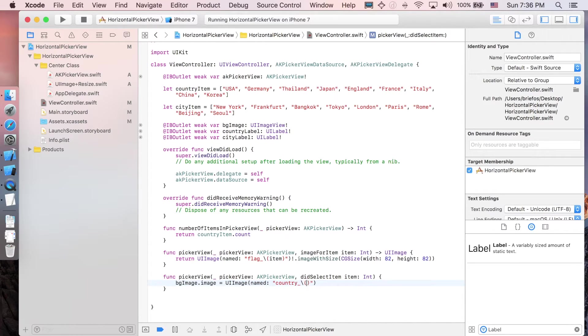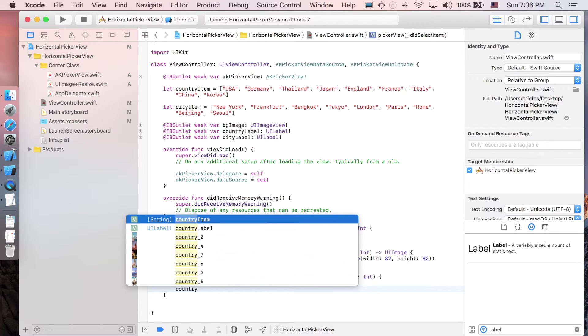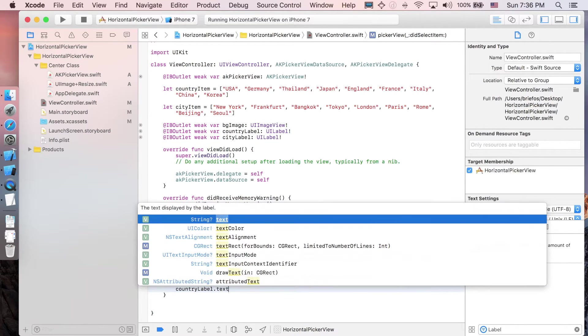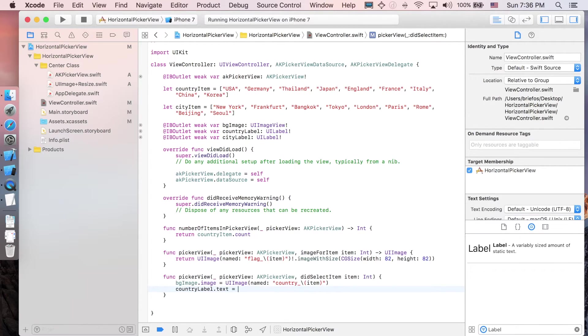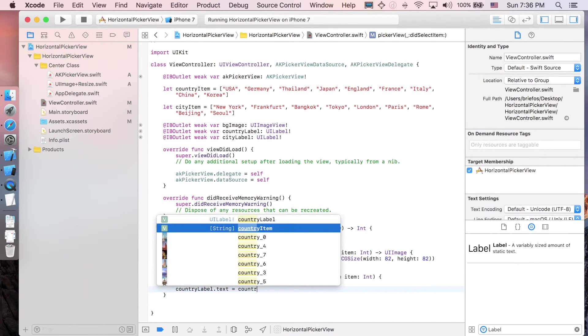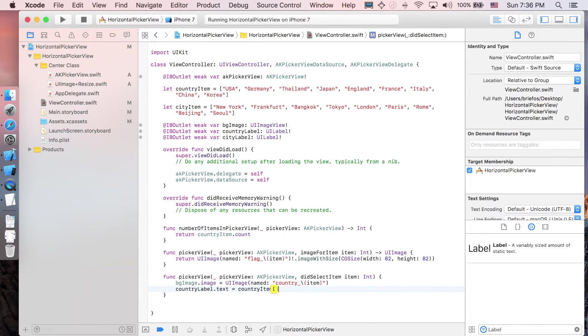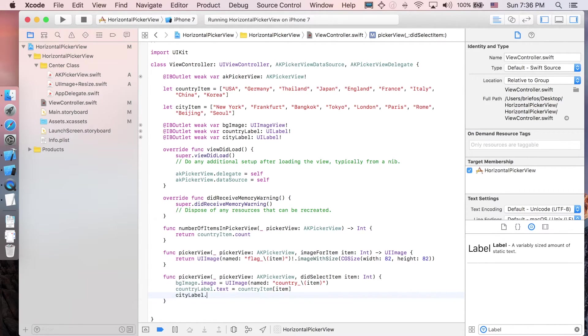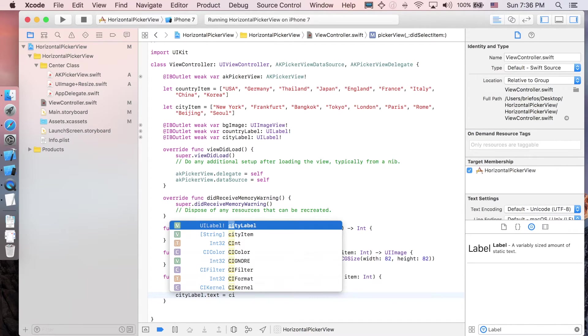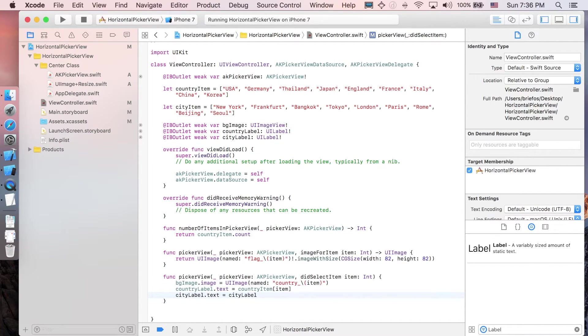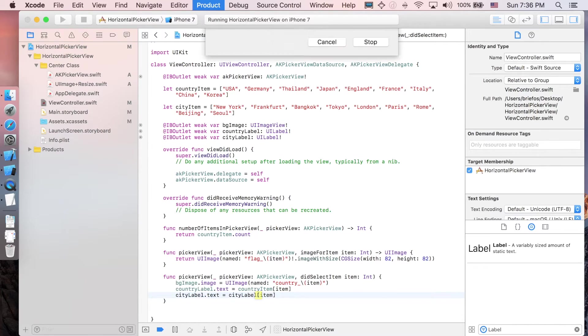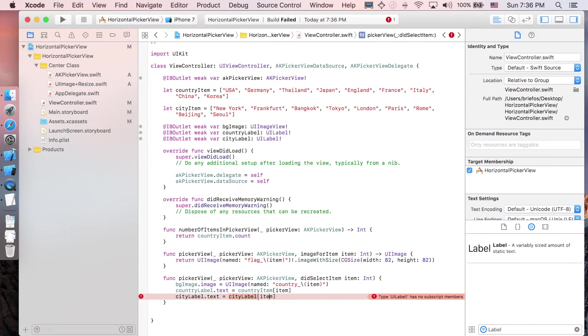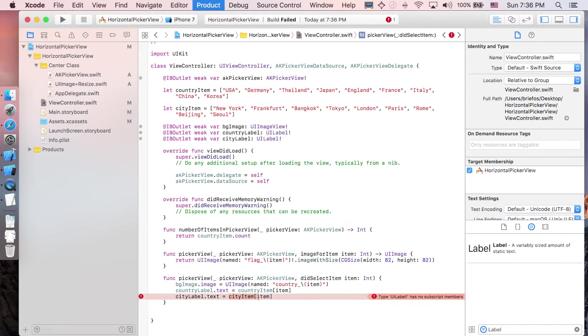Next, countryLabel.text will equal countryItem at index item. And the last one is cityLabel.text equal to cityItem at index item. Let's see - oops, sorry, this should be cityItem.